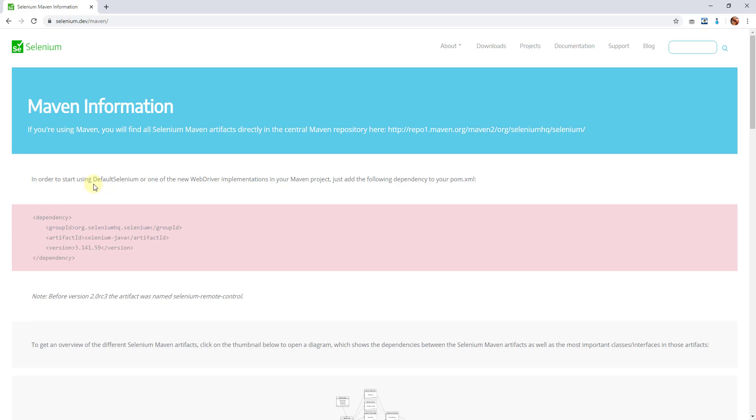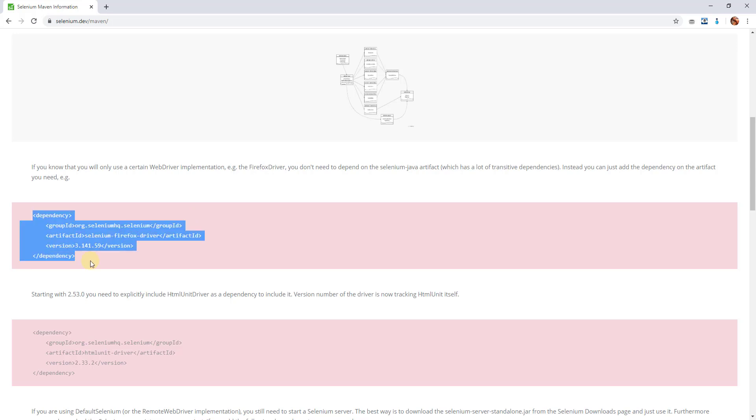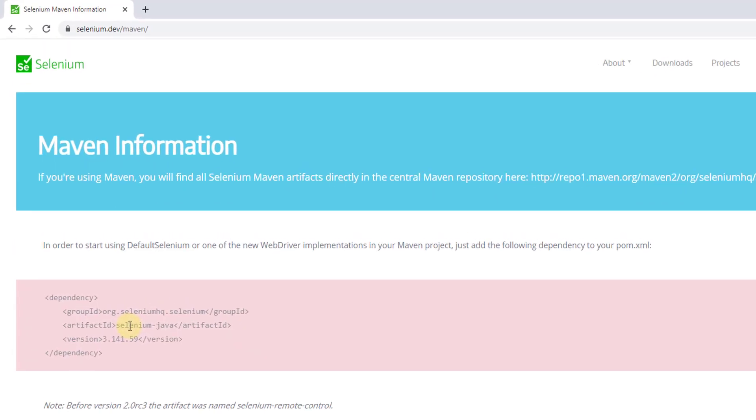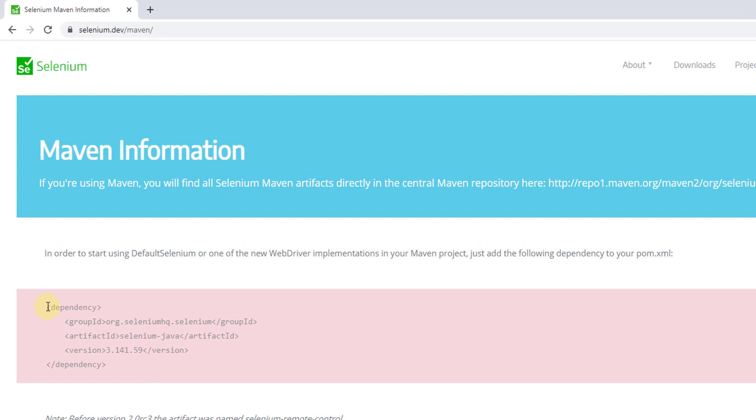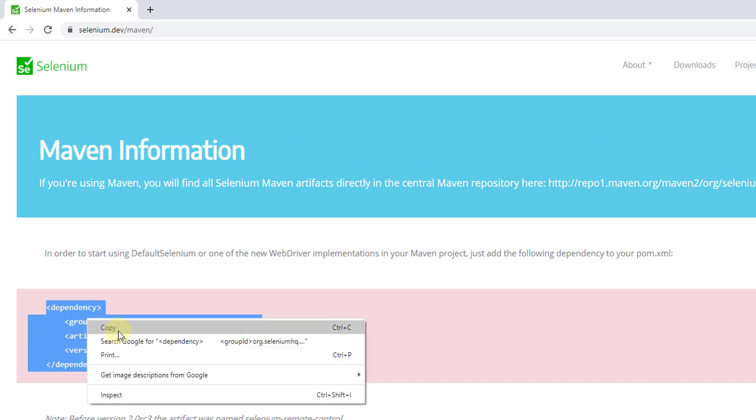You can see this Maven information and click on this. In order to start using default Selenium or one of the new WebDriver implementations in your Maven project, just add the following dependency. If you want to add any specific browser implementation, you can add these dependencies. But I am going to add these overall dependencies, so just copy this.